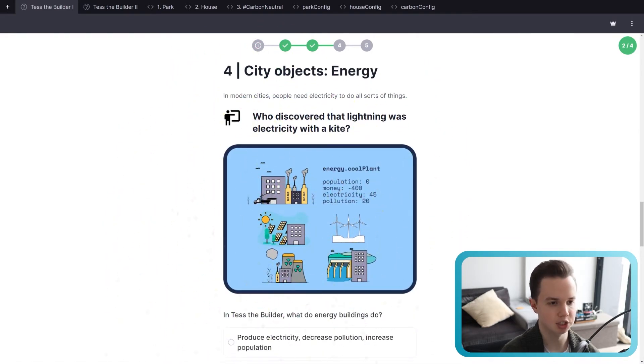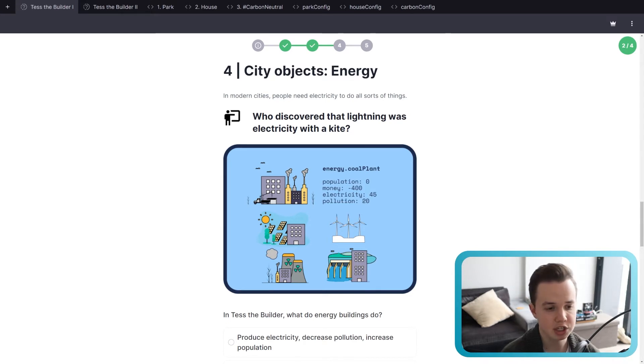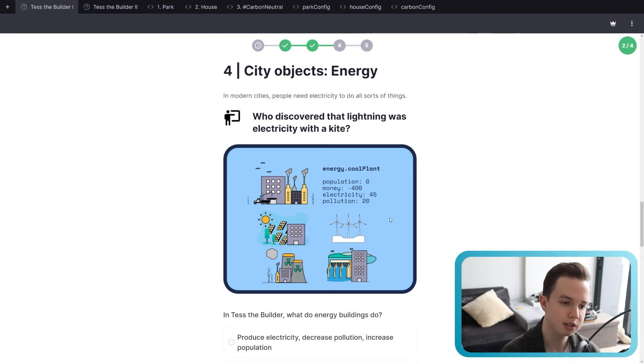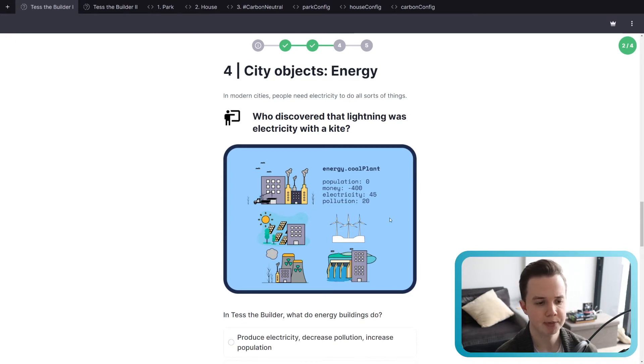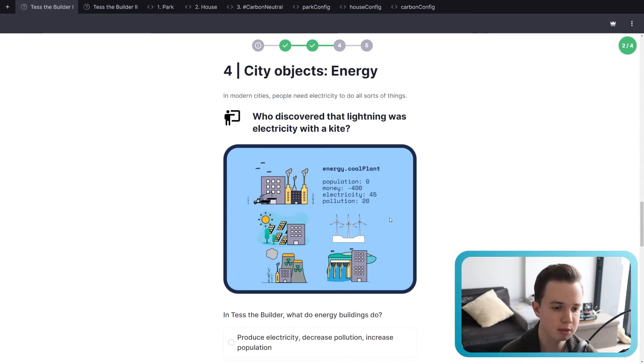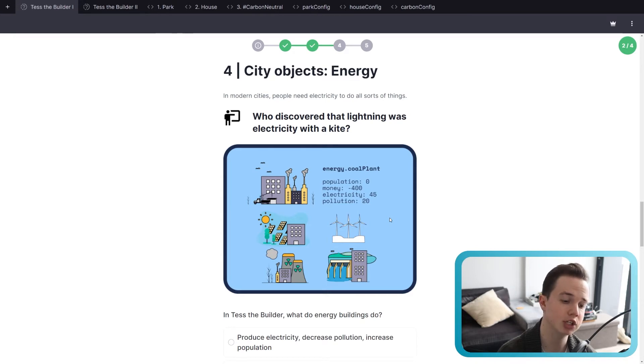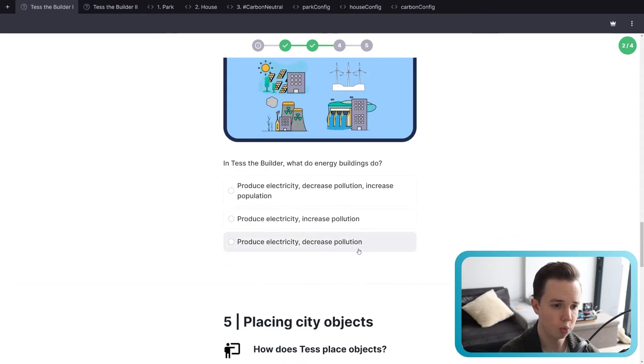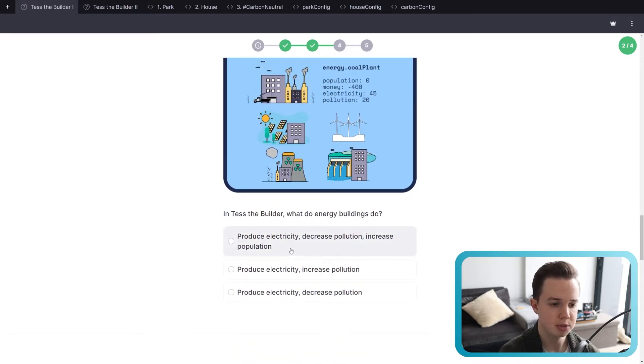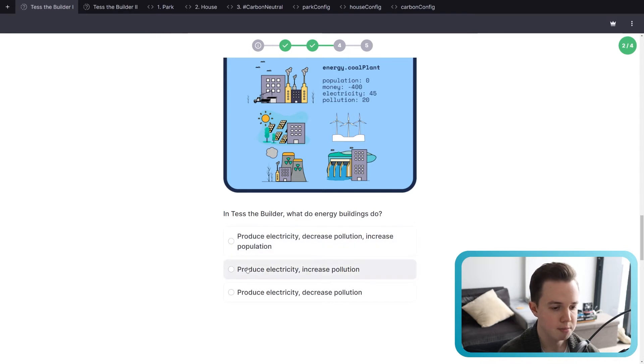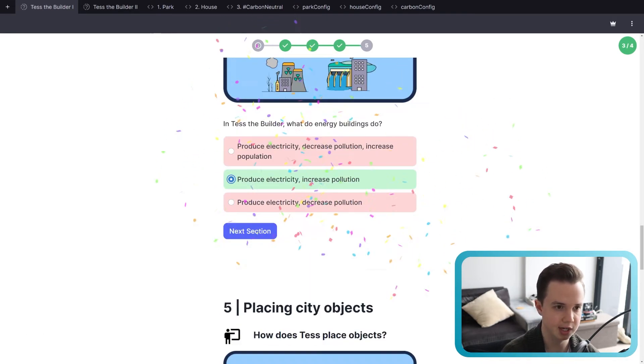Next, we have energy. And energy, the whole thing about energy is that it increases pollution. That's the main thing it does. So a coal plant doesn't change population, costs quite a bit to make, 400 to make, adds a lot of electricity to the town, which can power all those different population buildings. And it increases the pollution, however, as a trade-off. So what do energy buildings do? Produce electricity, decrease pollution, no, it increases pollution. Produce electricity, increase pollution. That sounds correct.